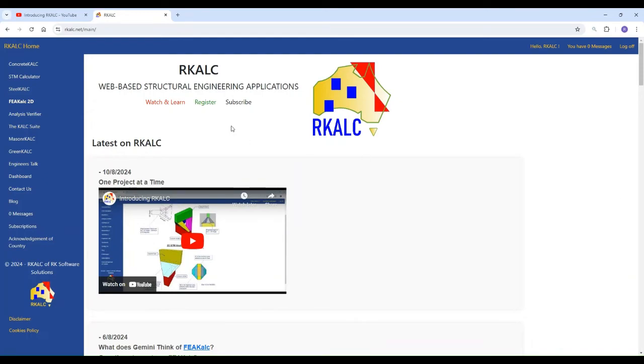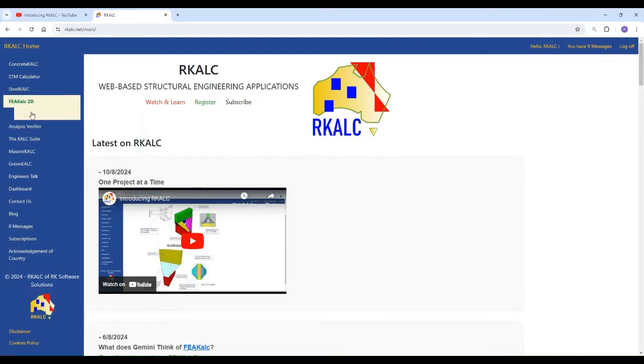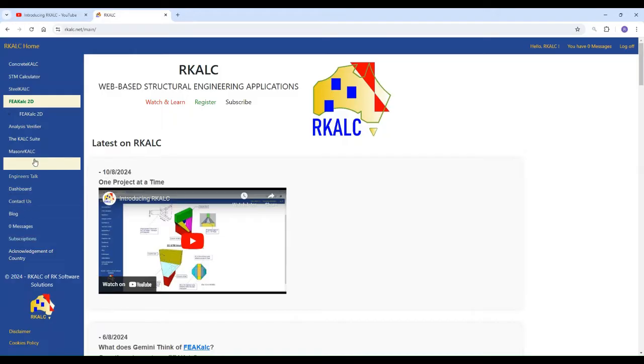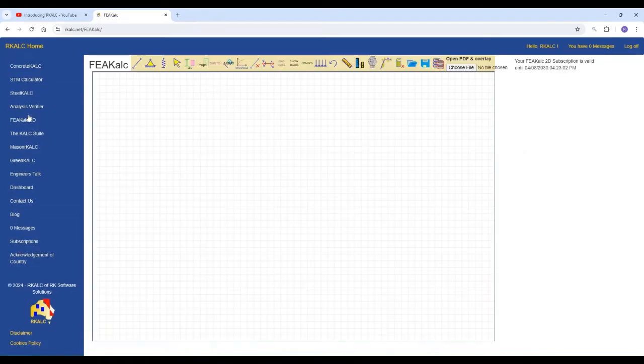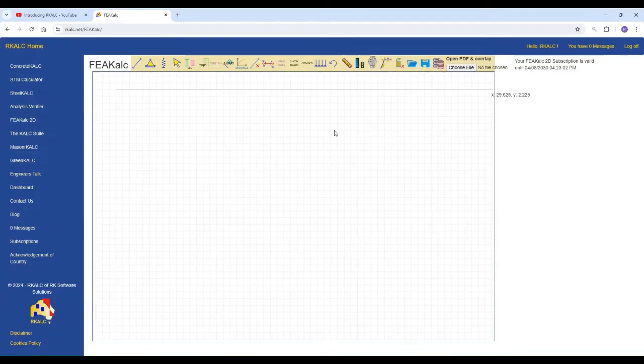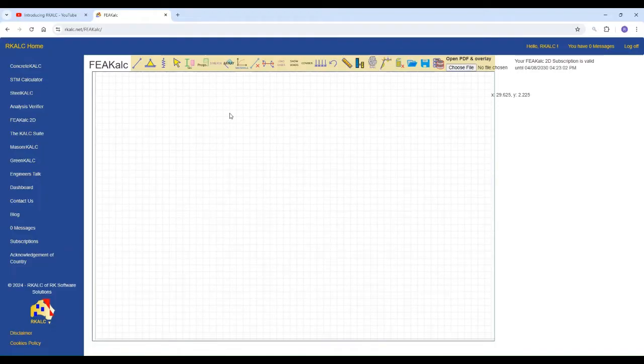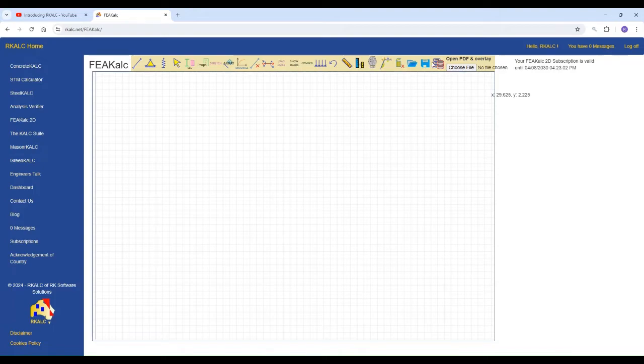Good day everyone. We will have today a demonstration about FEACALC 2D from R-CALC. Just go to the sidebar and then click on the software. You will find FEACALC, a user interface that includes the drawing pad and all of the menus or the icons that you might need for modeling your structure.